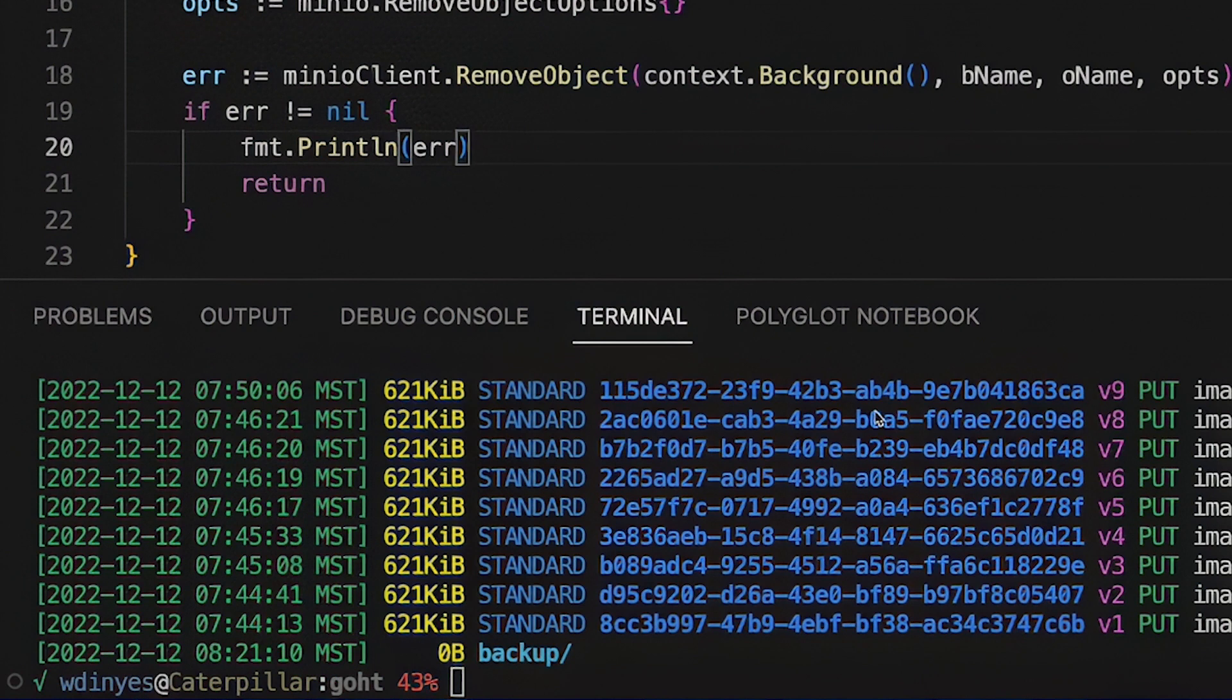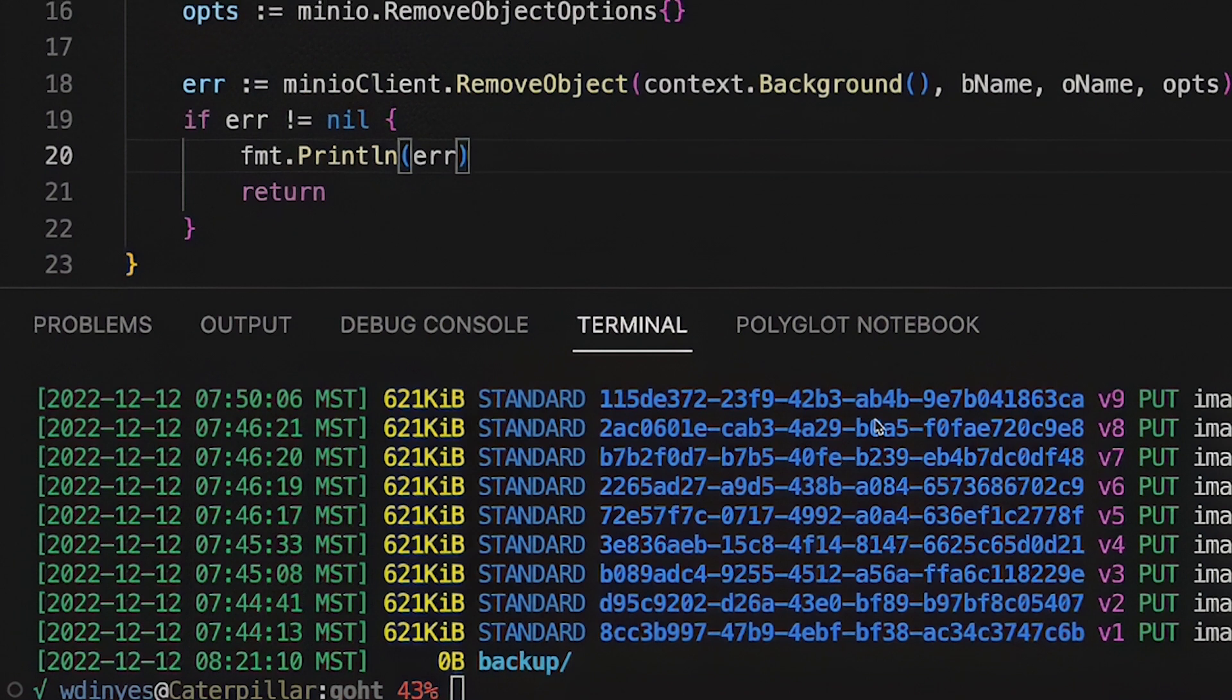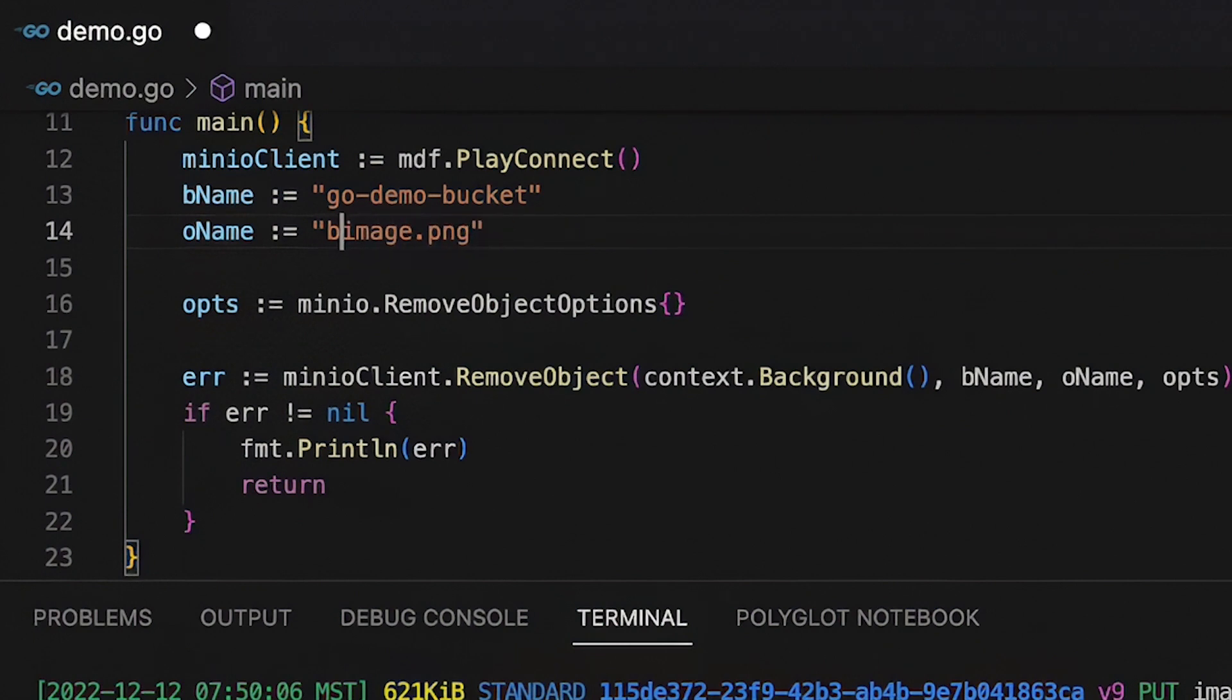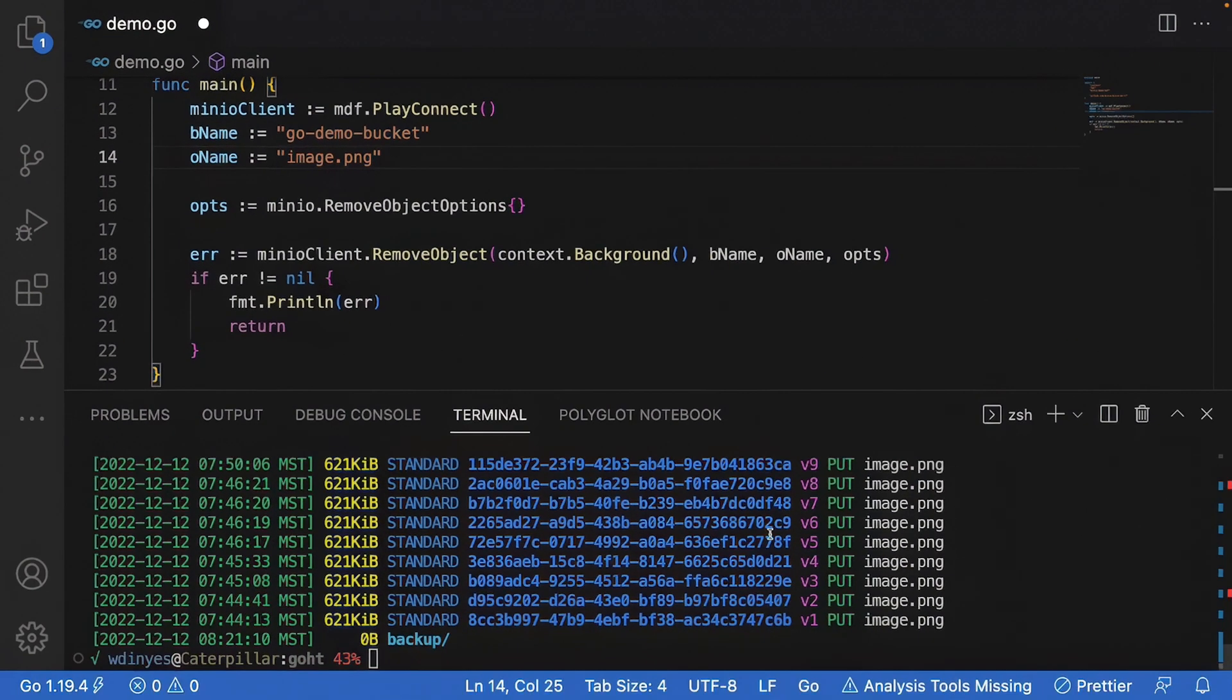So what do I do if I want to actually delete a specific version of one of these objects? What I'm going to do now is actually change my object name that I'm deleting from backup image. I'm going to change to image PNG and I'm going to delete version 8 right here.